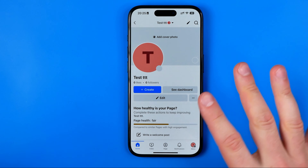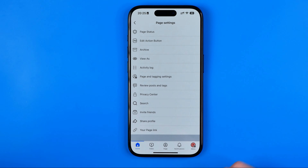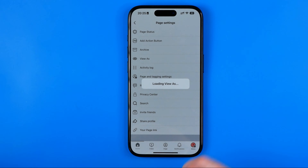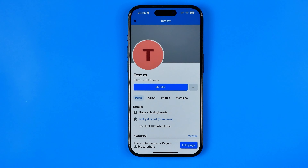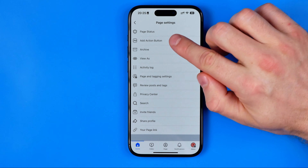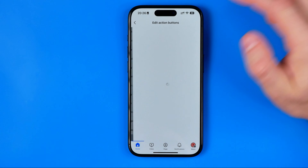After that, once it is done, tap at these three dots next to edit. Here, first off, we can tap at 'View As' to check how our page is going to look like for people who are going to visit it. And also here we'll find the 'Add Action Button' option.